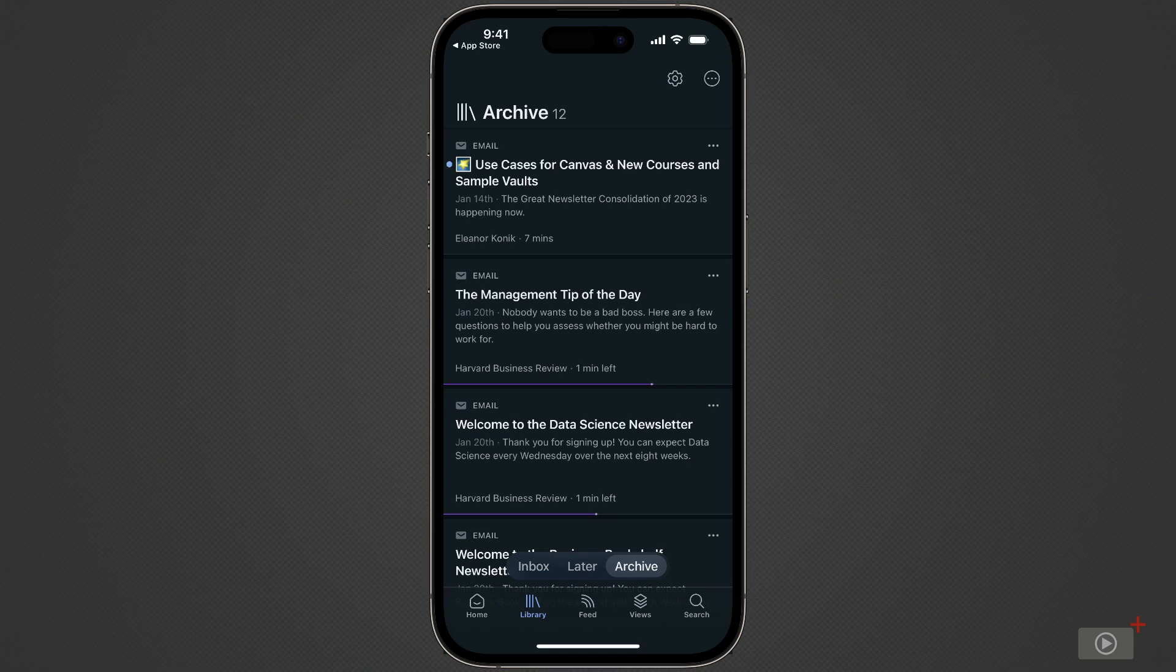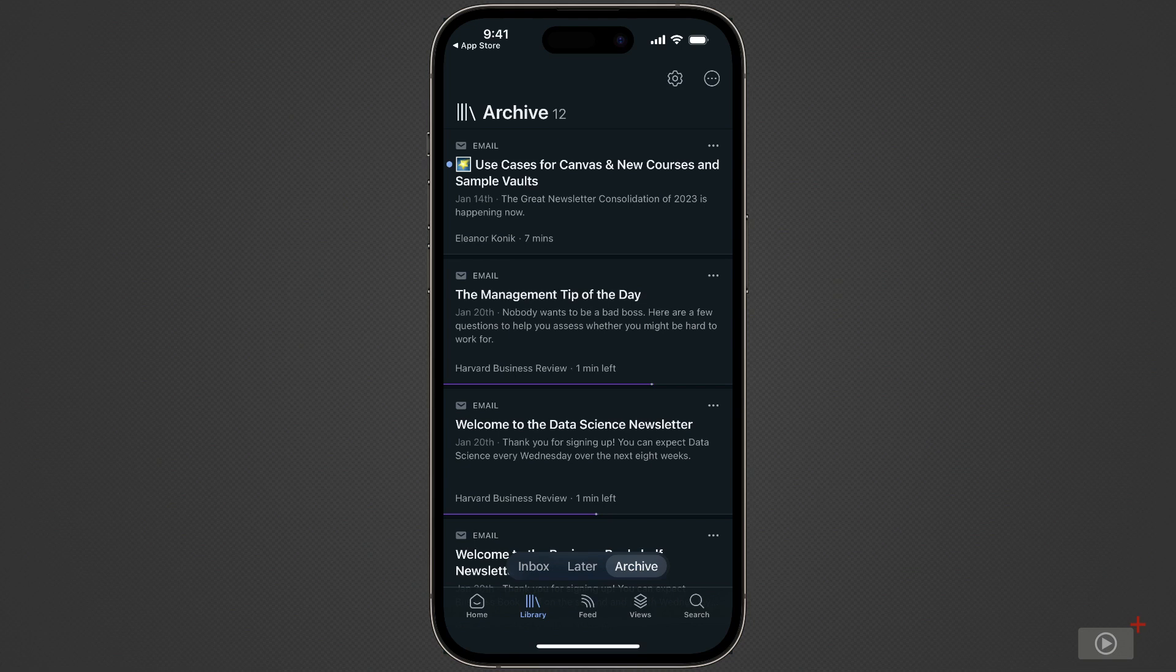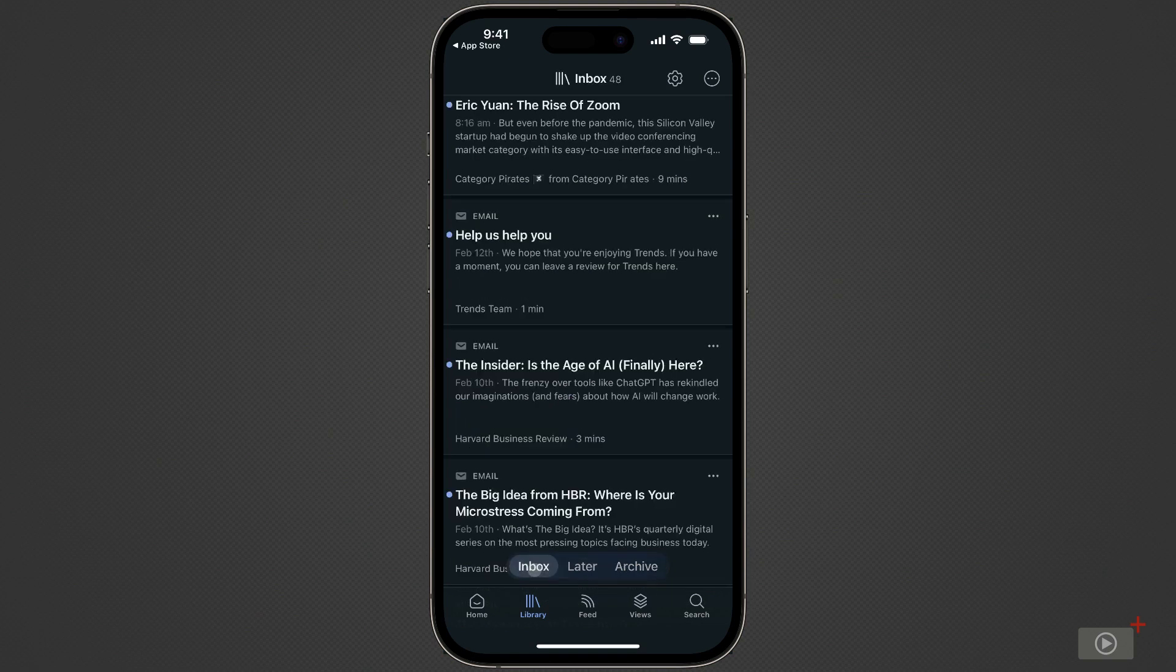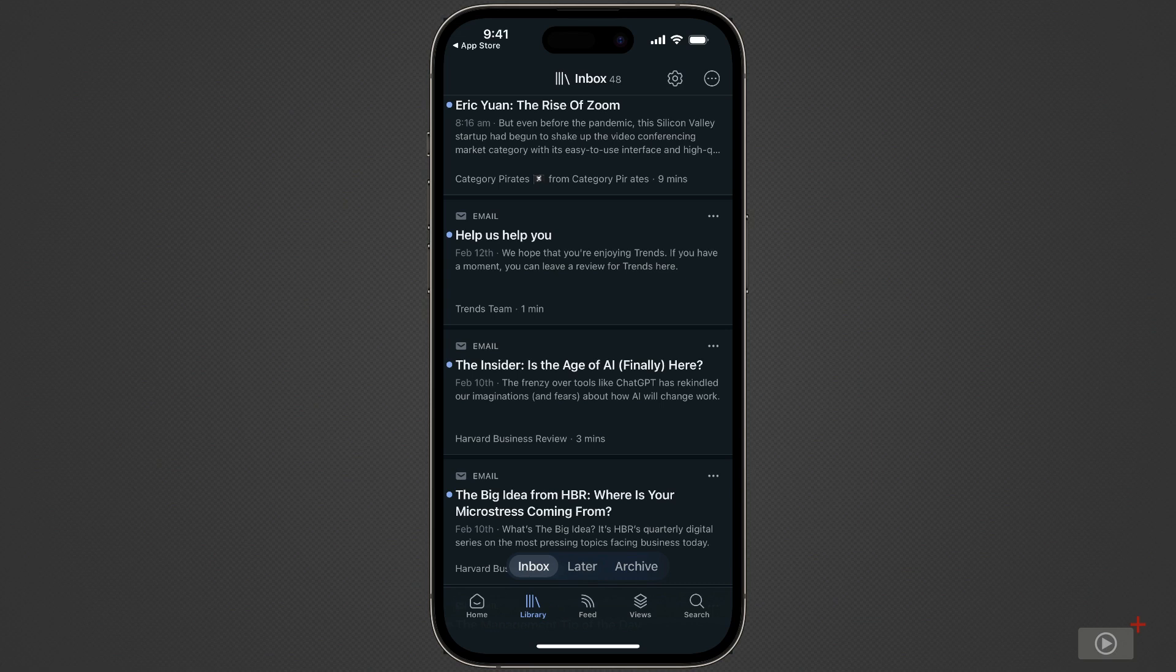You'll also see at the bottom of the entries in the archive here, the purple progress bar for how far I've gotten in the article and how much time is left if I were to open this up and read it all the way to the end. Not concerned about that for now. Let's go back to the inbox and walk through the reading workflow inside the ReadWise Reader application.